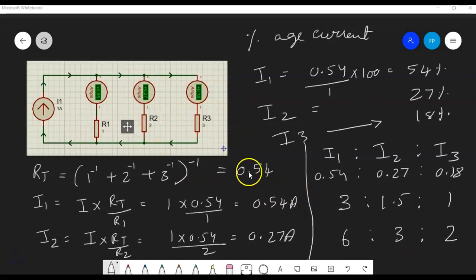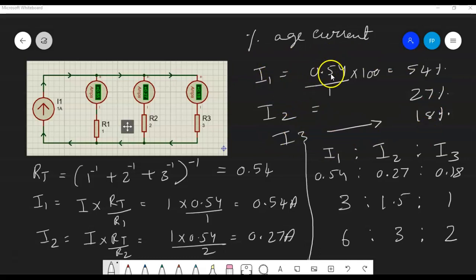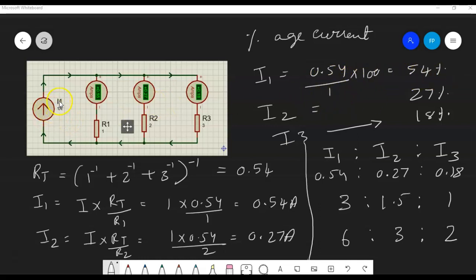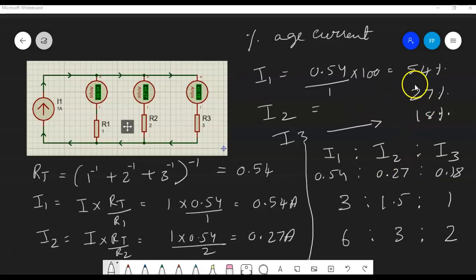You can also find what percentage of the current is distributed in each branch. The current through I1 is 0.54 divided by the total current times 100, which gives 54 percent. Since the main current is 1 amp it's easy to find the percentage — whatever decimal value you get can be shown directly as a percentage. The general formula is: branch current divided by total current times 100.